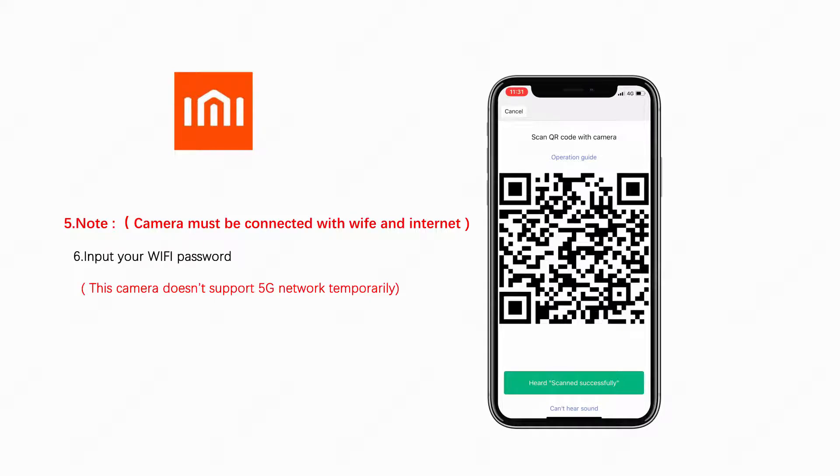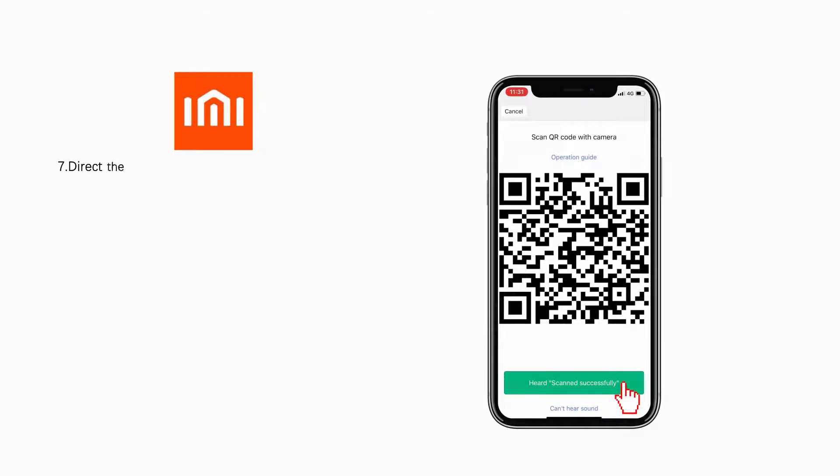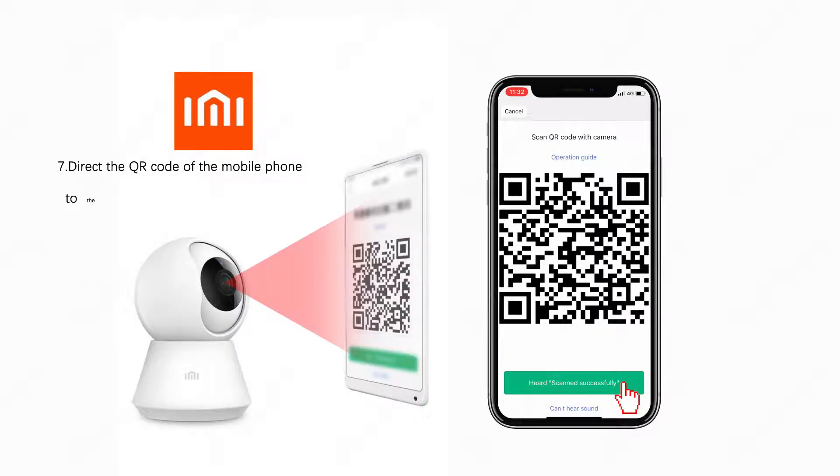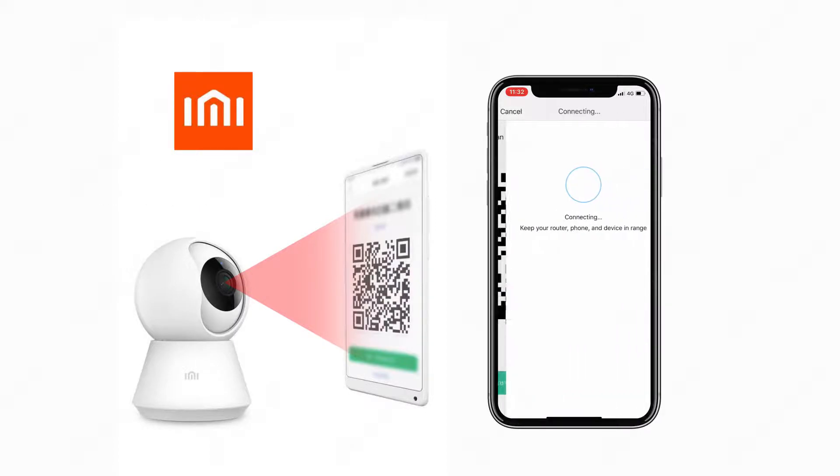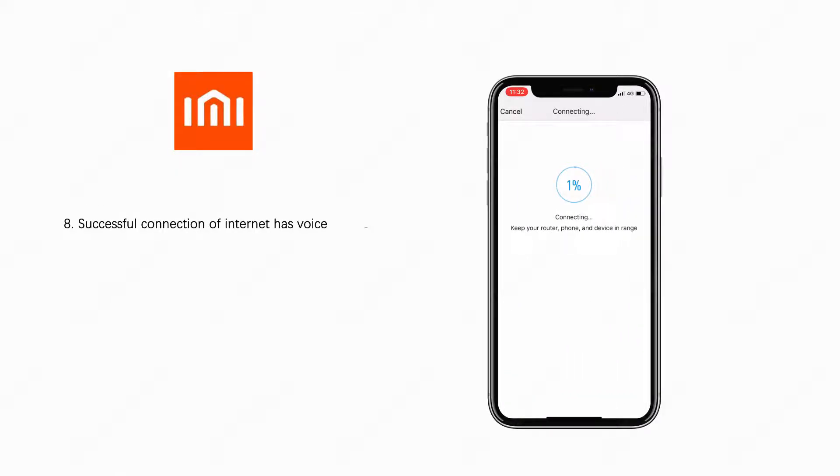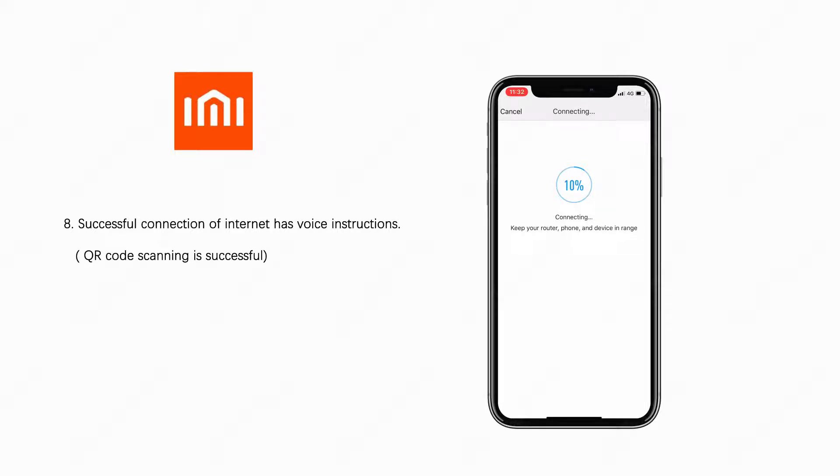Direct the QR code of the mobile phone to the camera lens. Distance is 6 inch. Successful connection of internet has voice instructions. QR code scanning is successful.